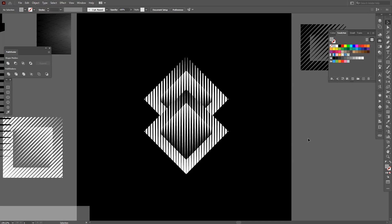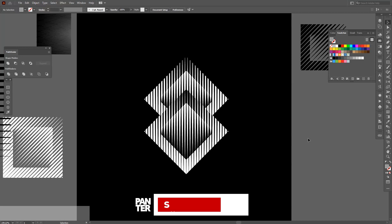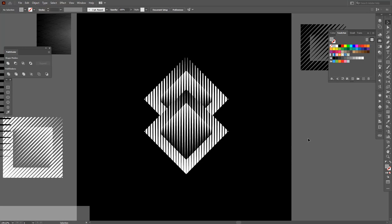Thanks for watching. Again, don't forget to subscribe, hit the notification bell — it would mean a lot for me. Check out the other videos as well. Thank you, have a good one. Bye-bye.